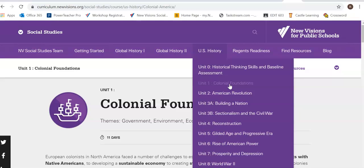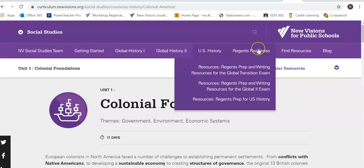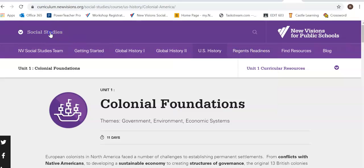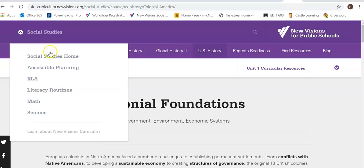I use this at least once a week for some sort of resource. I know it's aligned to the New York State curriculum and the New York State Regents exams — I find it's awesome. You should give yourself a couple minutes to scroll through it. Even if you're not a social studies teacher, you can scroll through the other sections as well.